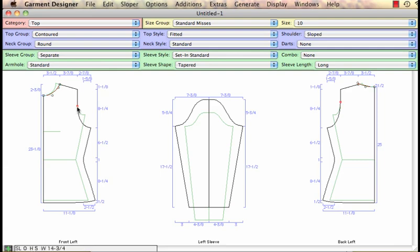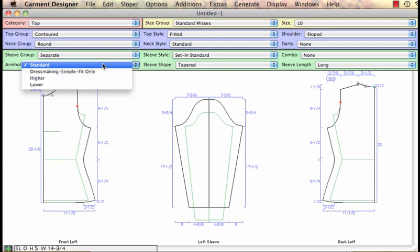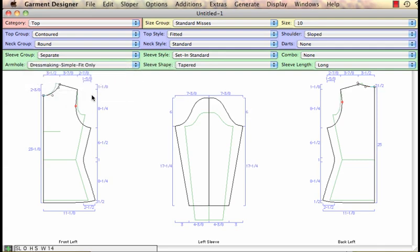I've clicked on this upper arm point, I can either nudge that in or I can choose the dressmaking simple fit which is actually correct the angle and given me a better arm.